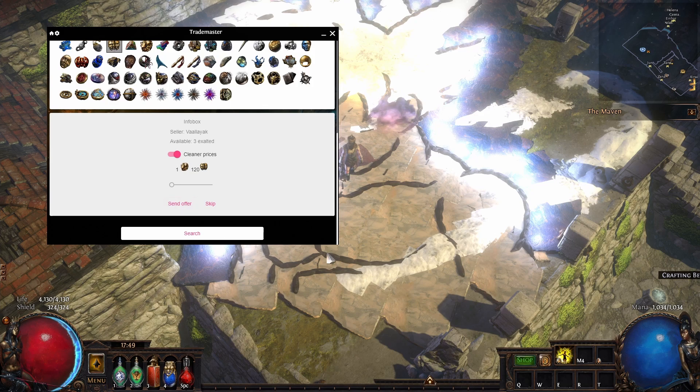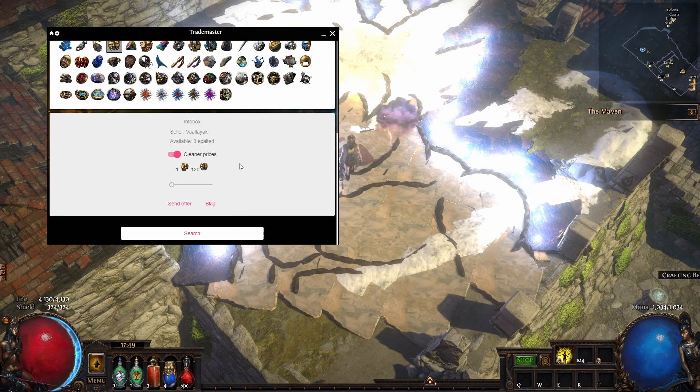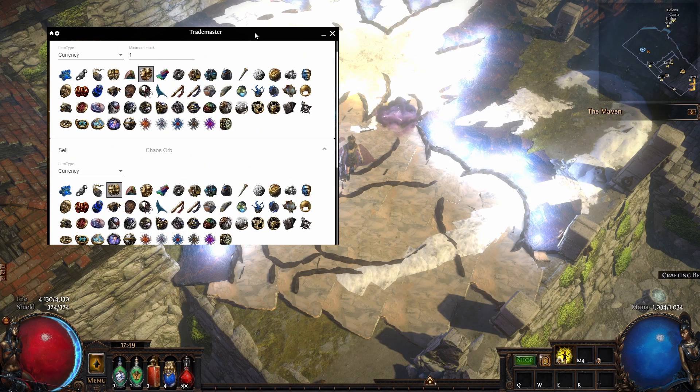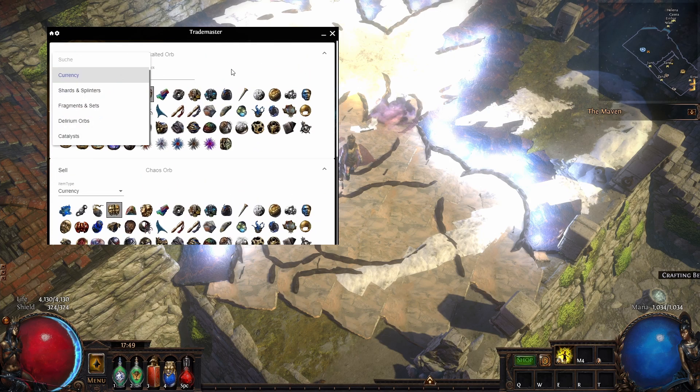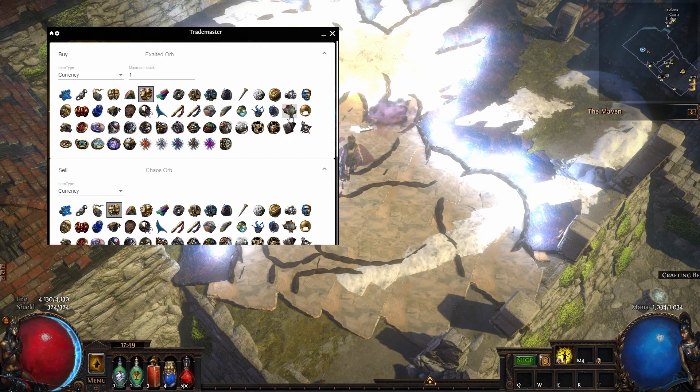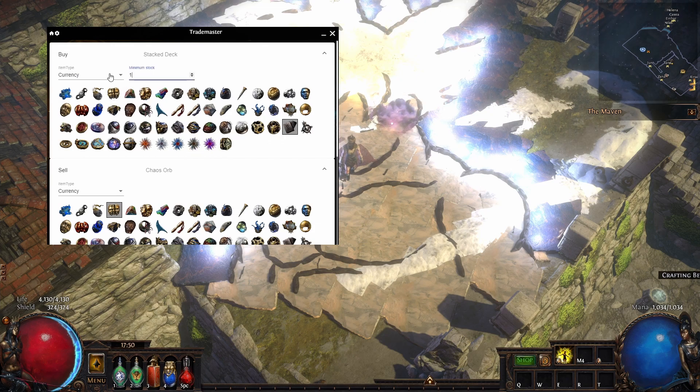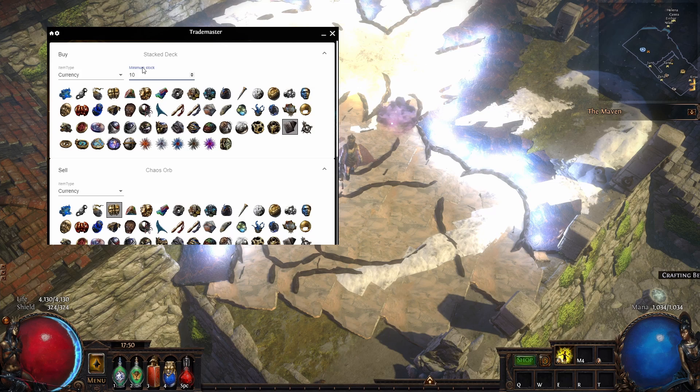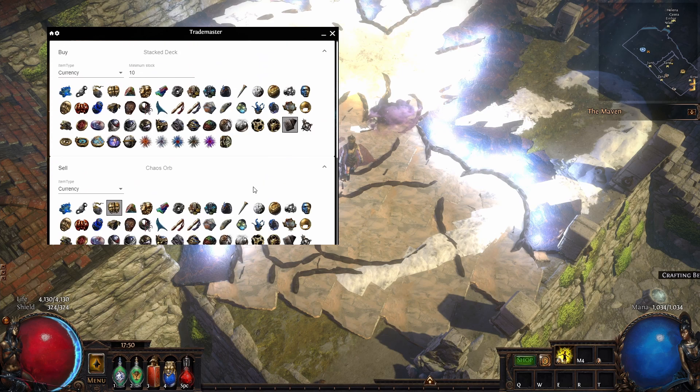You just send the offer—it's pretty simple. The only problem here is you can't make it bigger, which is a little bit annoying, but it's okay. This is a tool where you can buy currency, you can buy stacked decks. You can say, hey, minimum 10 in stock, press on search, and you can see here 10 for 20.